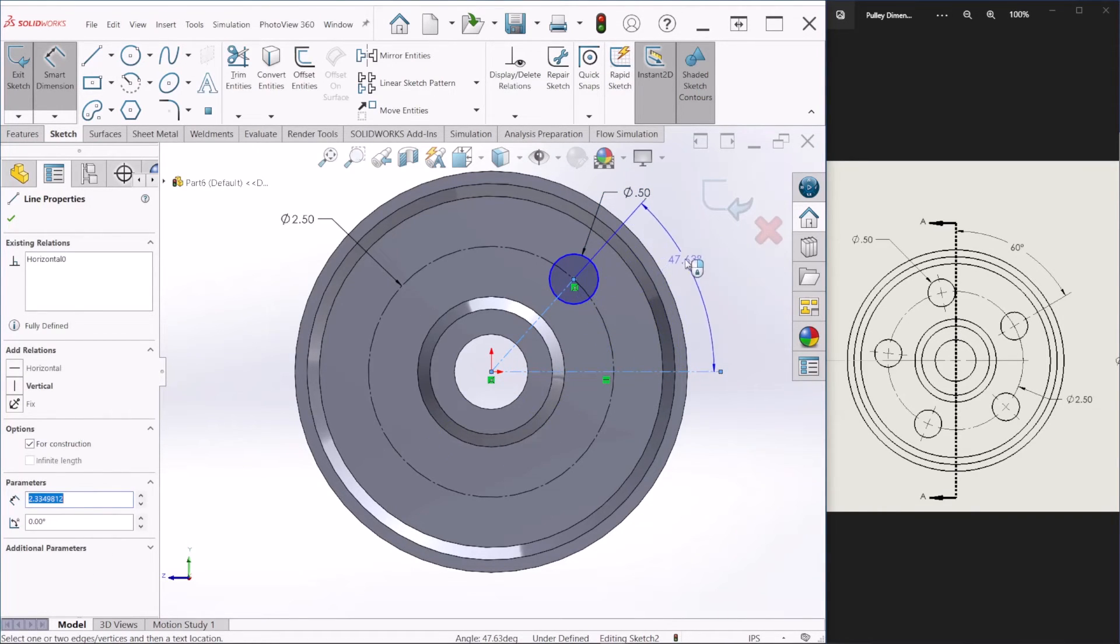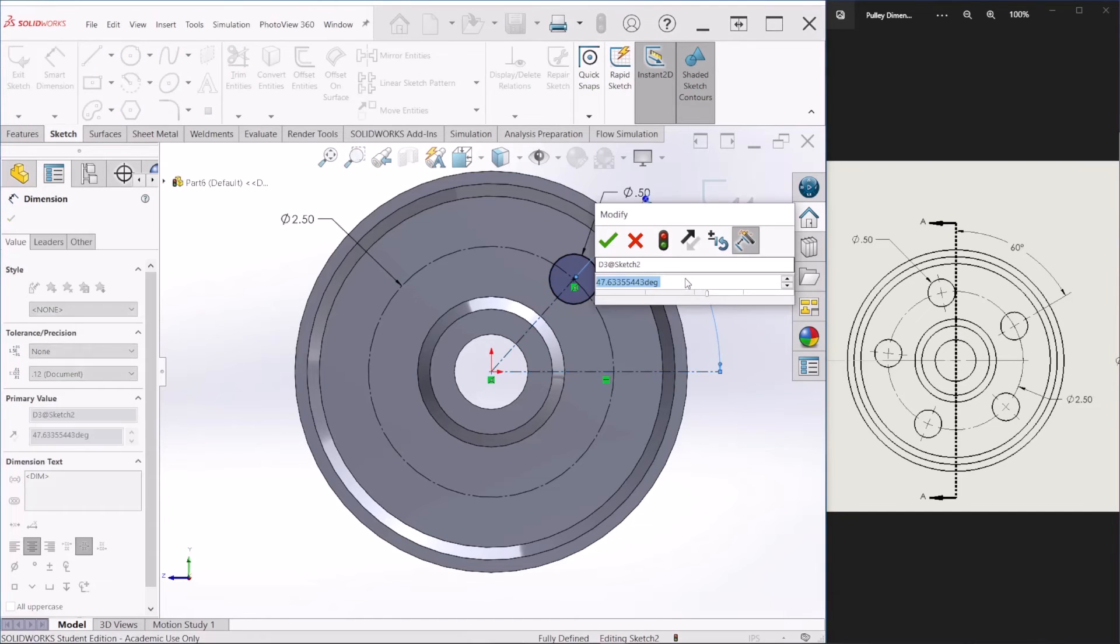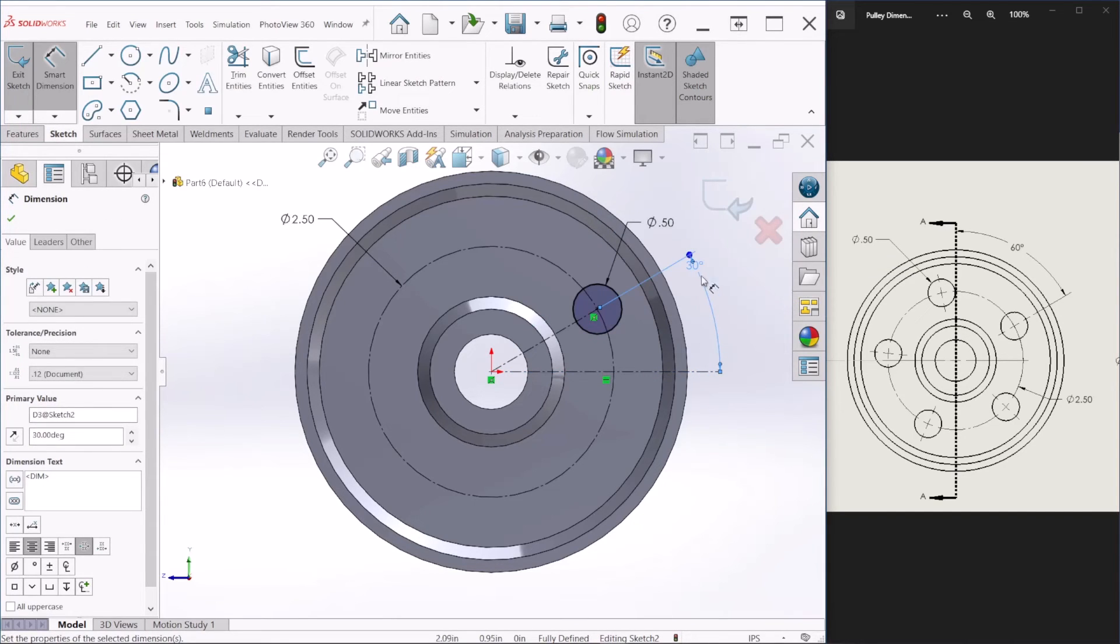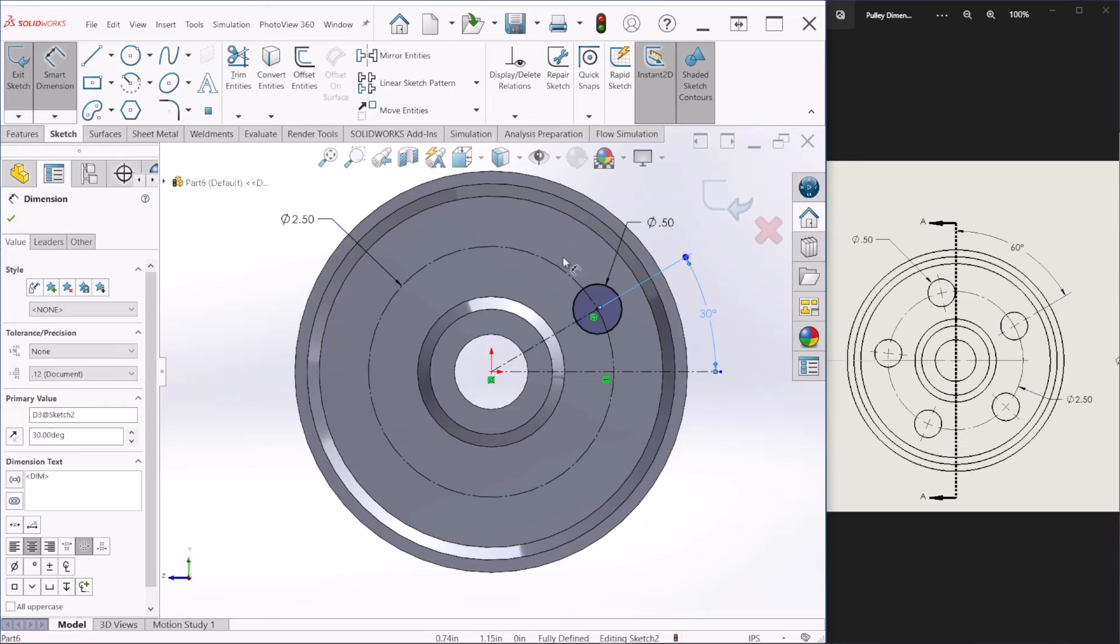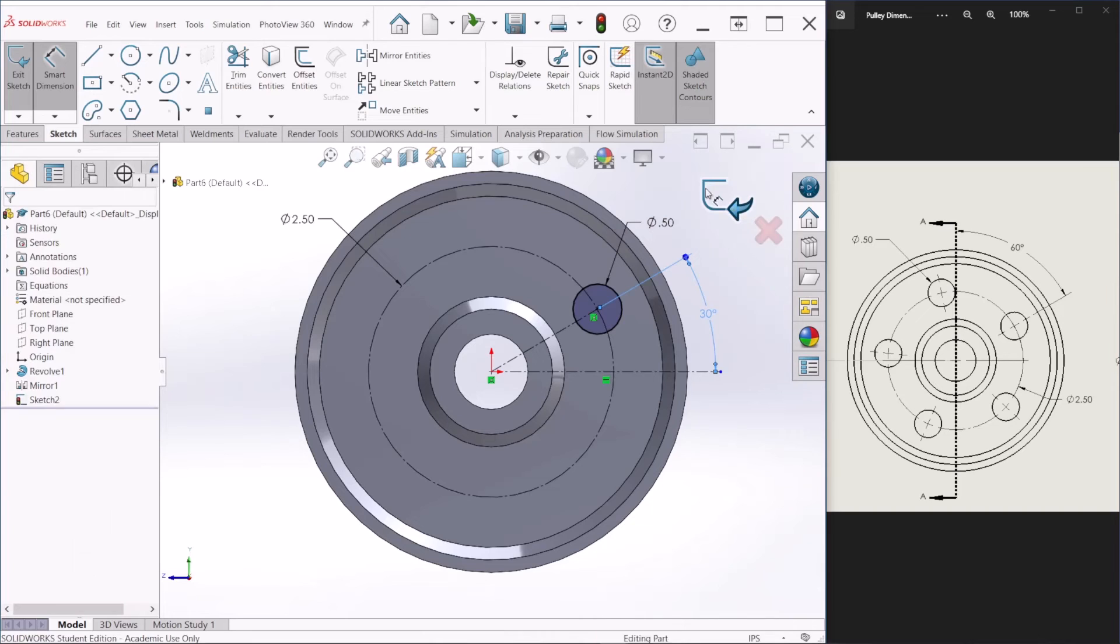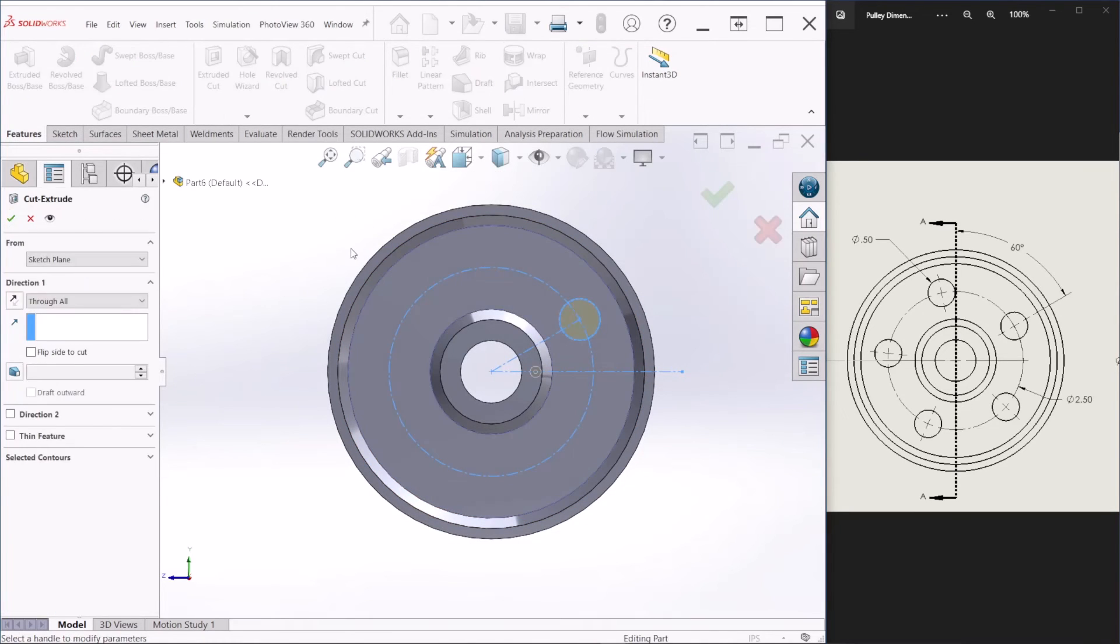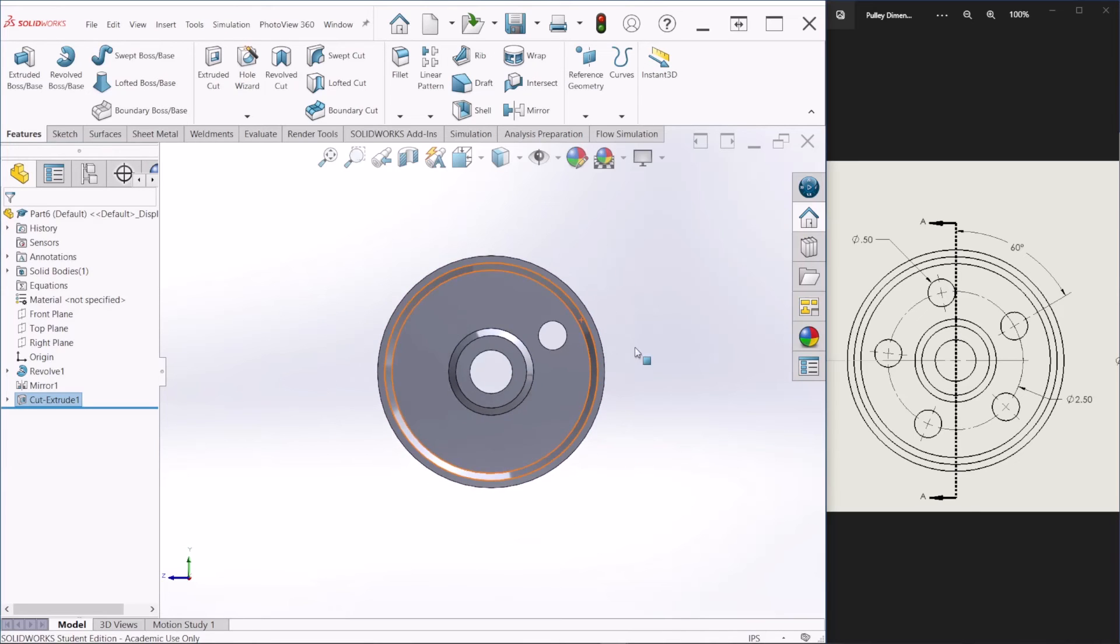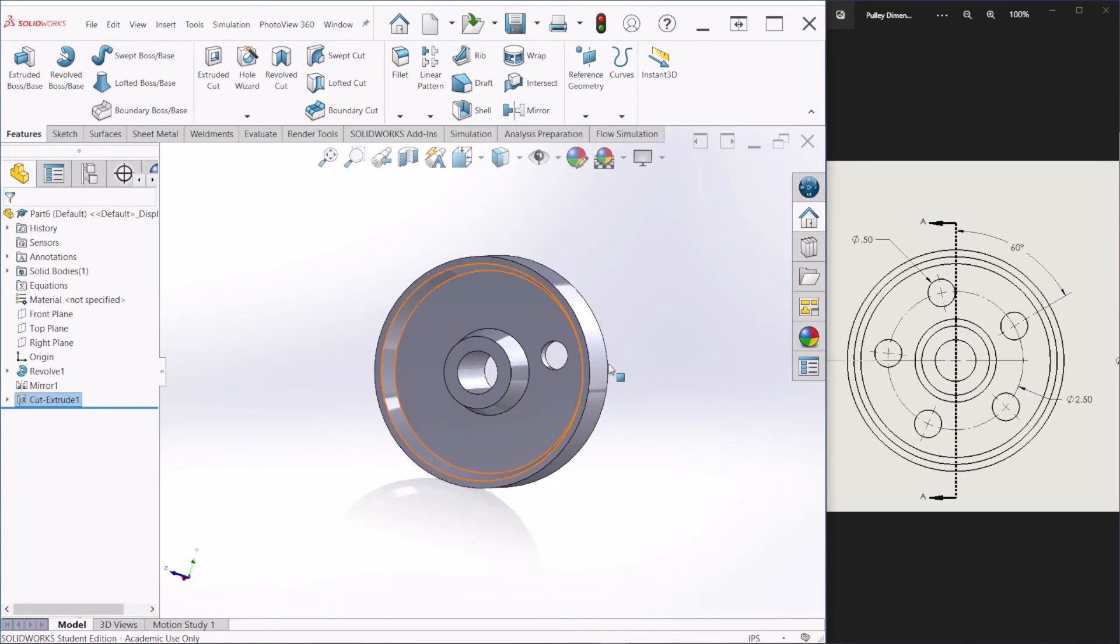And this angle is 30 degrees. So it says right here 60, but it is the same 30. Or if we measure on the other side is 60. So that's how we locate that first hole. So we can hit okay. Now we're ready for extrusion cut. And we can just select to all. And that's okay. So that's our first hole.